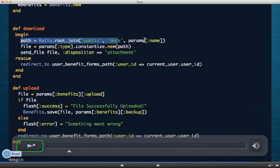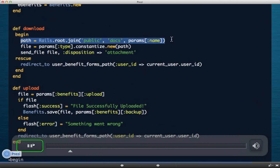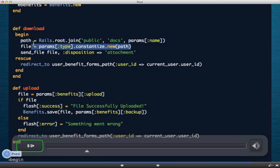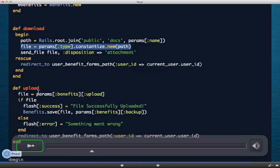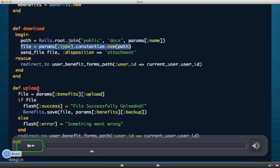So, first we navigate to the benefit forms. Sorry, actually first we take a look at the code. The first line here basically says that under the Rails application, there's a public forward slash docs folder. Whatever parameter, the main parameter that you provide to the application, whatever you've given in that parameter is what we expect. It's going to be part of that path, right? So, it's going to be the Rails path, plus the public folder, plus the docs folder, and then whatever the file name you get.